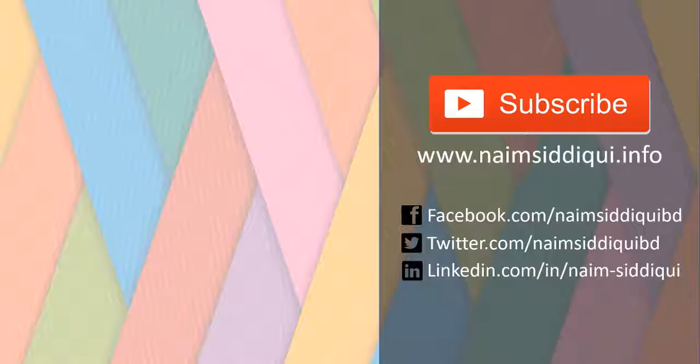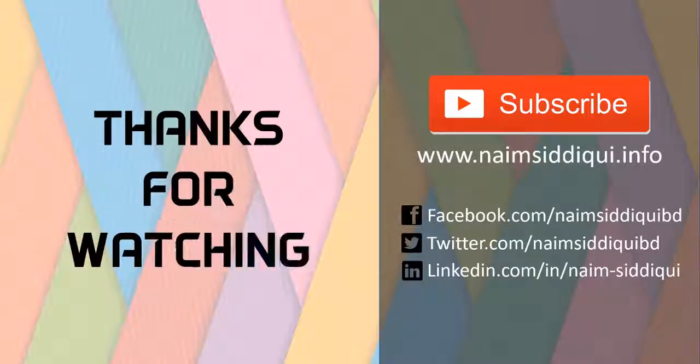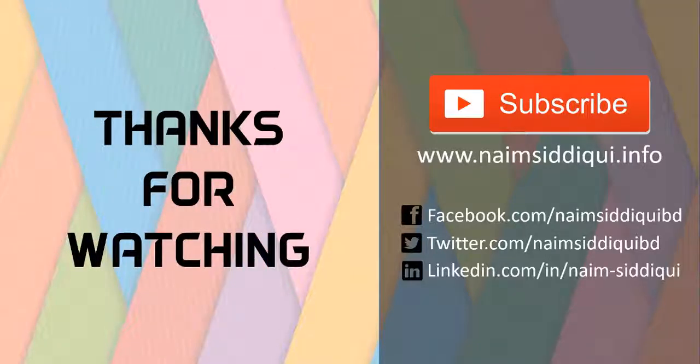If you have enjoyed this tutorial, make sure you subscribe and share with your friends. That's all for today. Hope to see you in the next tutorial, and thanks for watching.